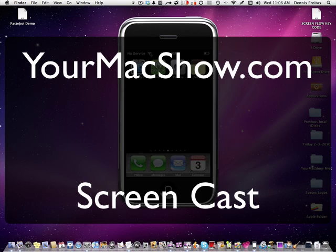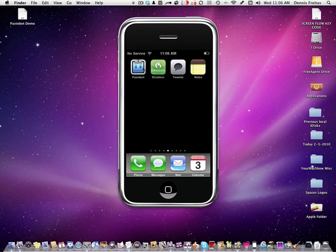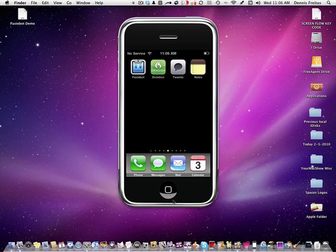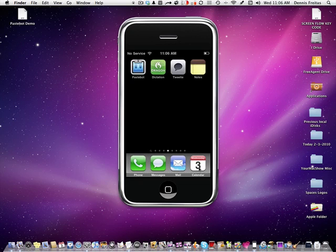Today we're going to be talking about Dragon Dictation and how it integrates with PasteBot, and then how you can either save it to your Mac, send it via email, send it through a text message, send it through Twitter through the Tweety application or whatever application you use, and paste it straight to your notes and also how you can integrate it into your calendar.